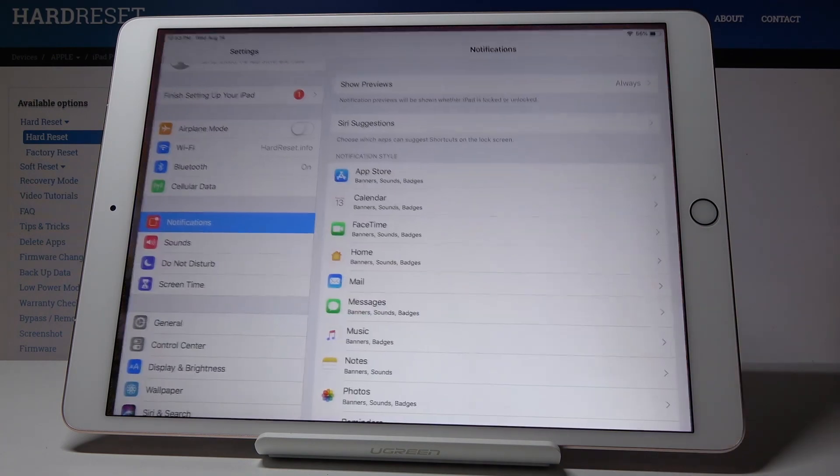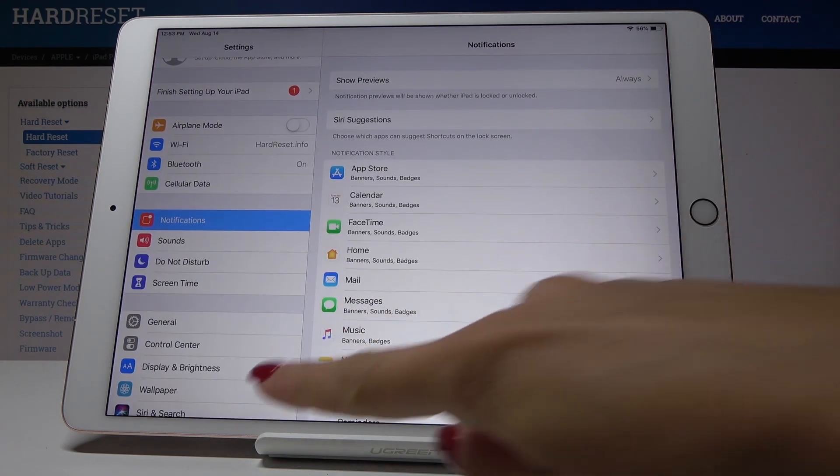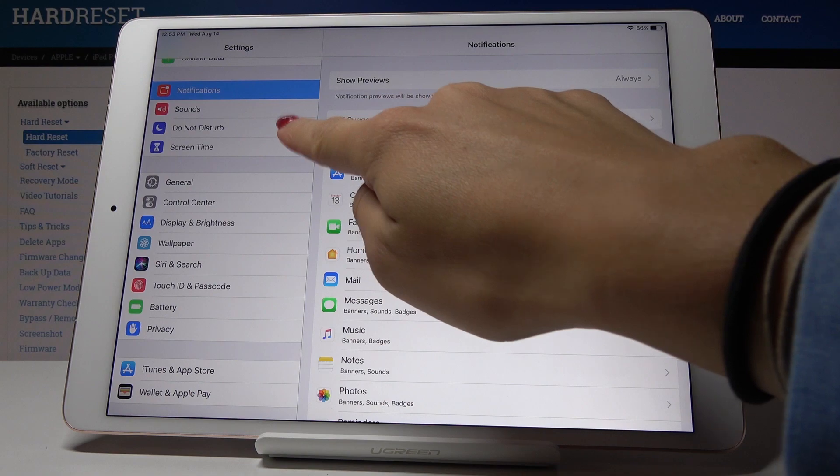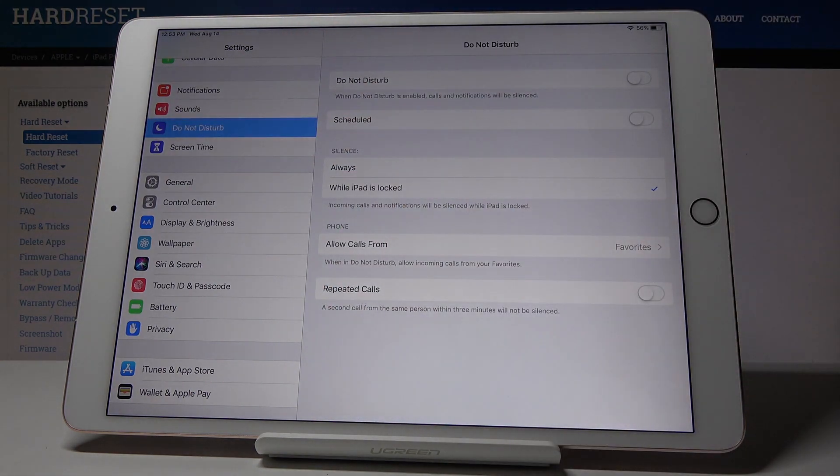First, let's open the Settings, then scroll down, find and pick Do Not Disturb.